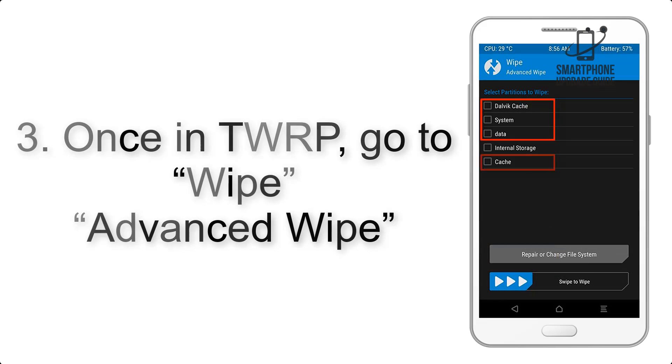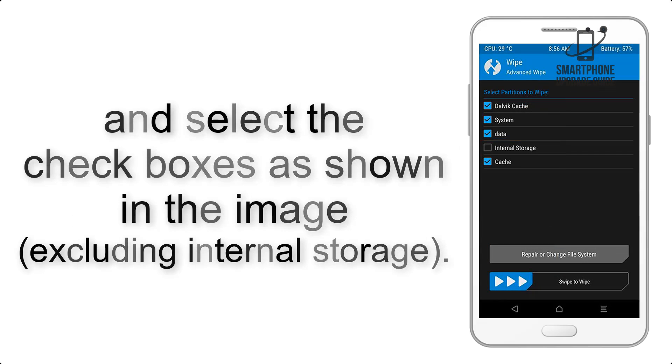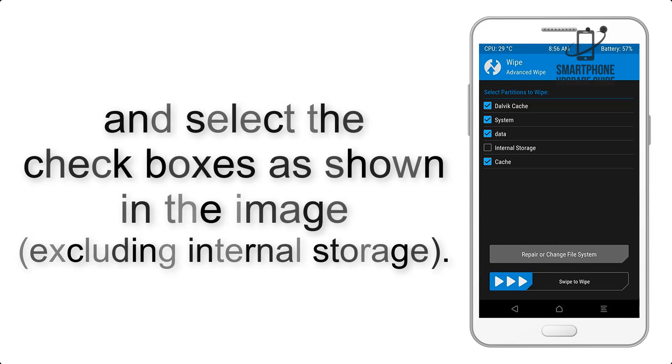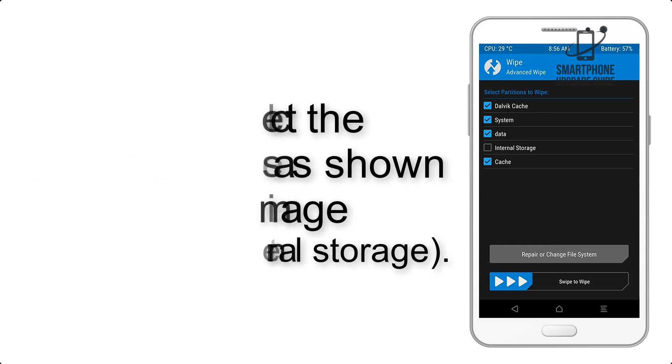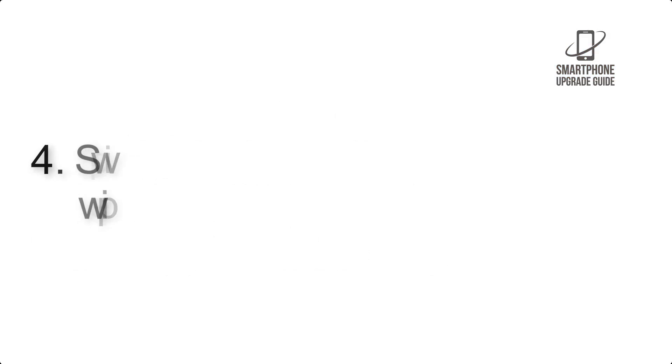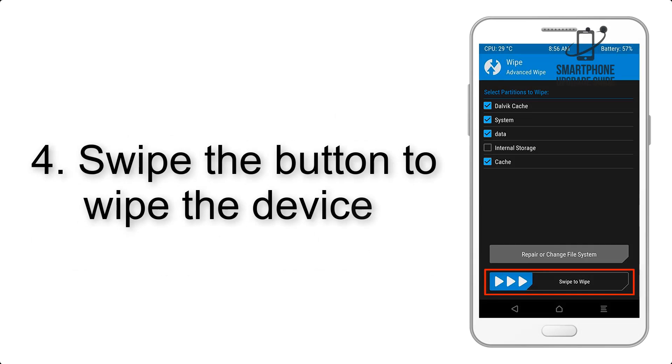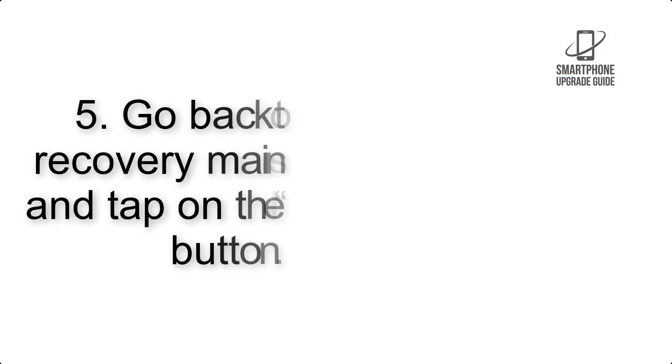Advanced Wipe, and select the checkboxes as shown in the image, excluding internal storage. Step 4: Swipe the button to wipe the device.